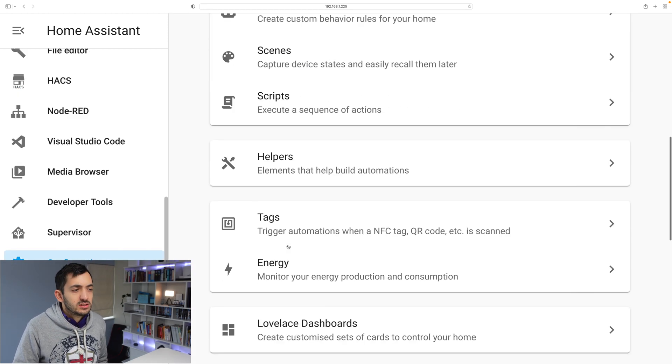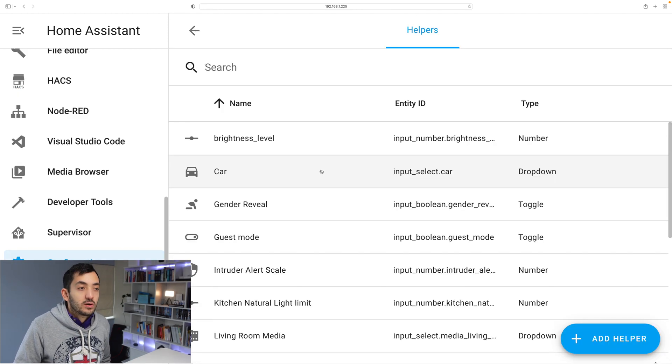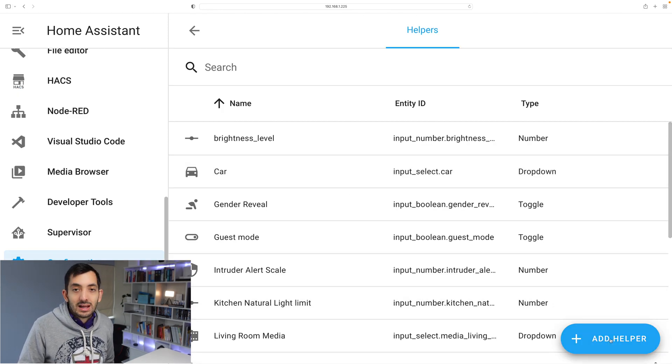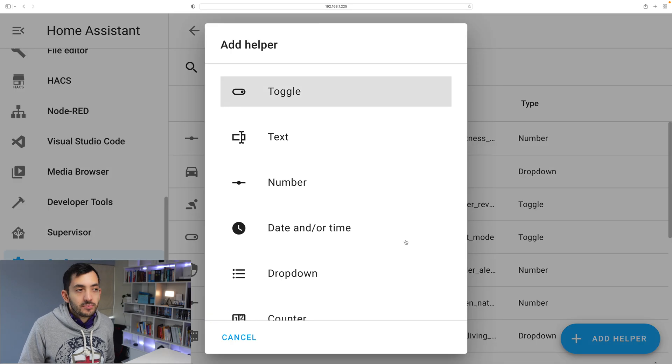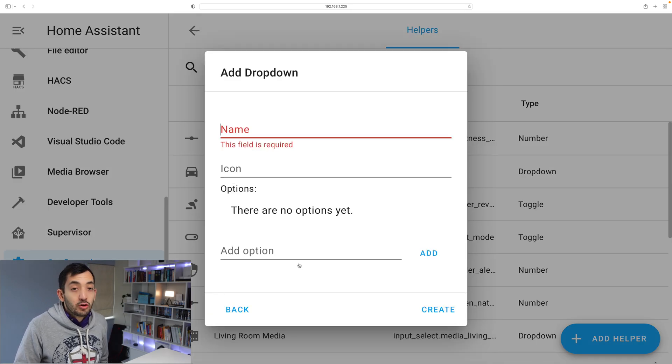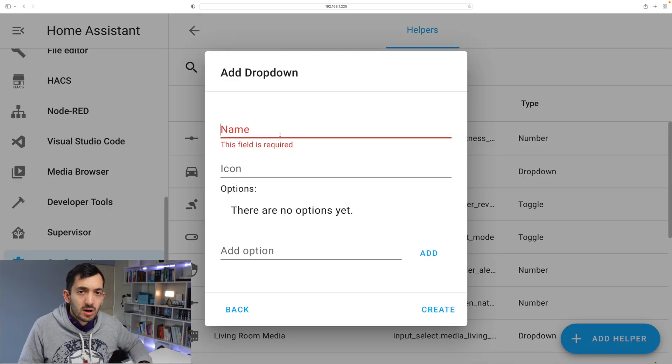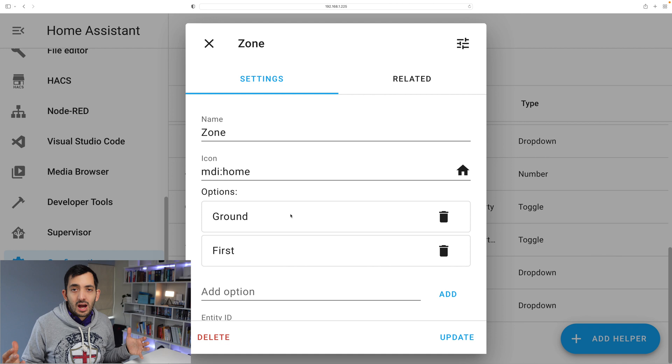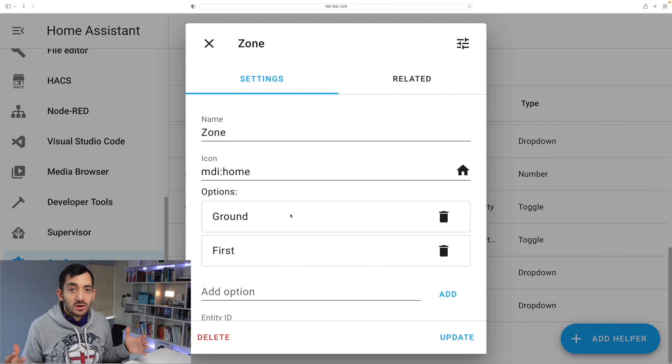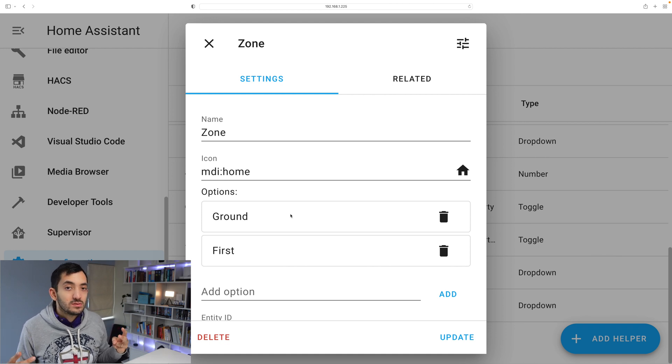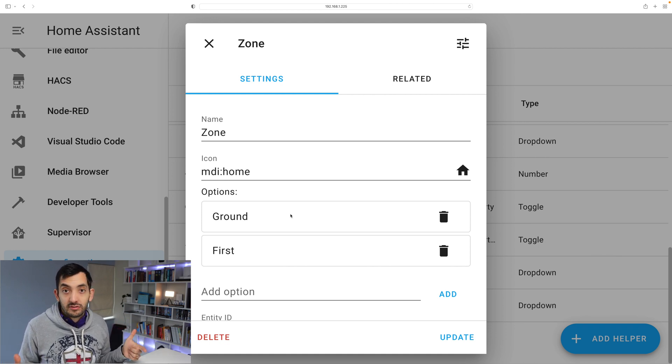First of all go to configuration, scroll down, go to helpers, click add helper and add a drop down helper. Give the drop down helper a name. I called mine zone and I created two zones in my home: a ground floor and a first floor.